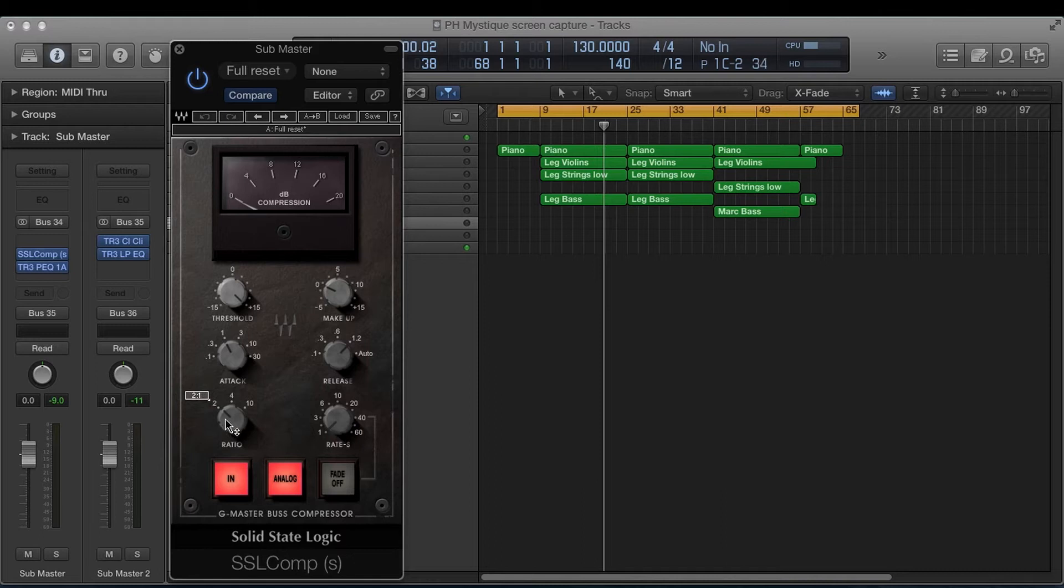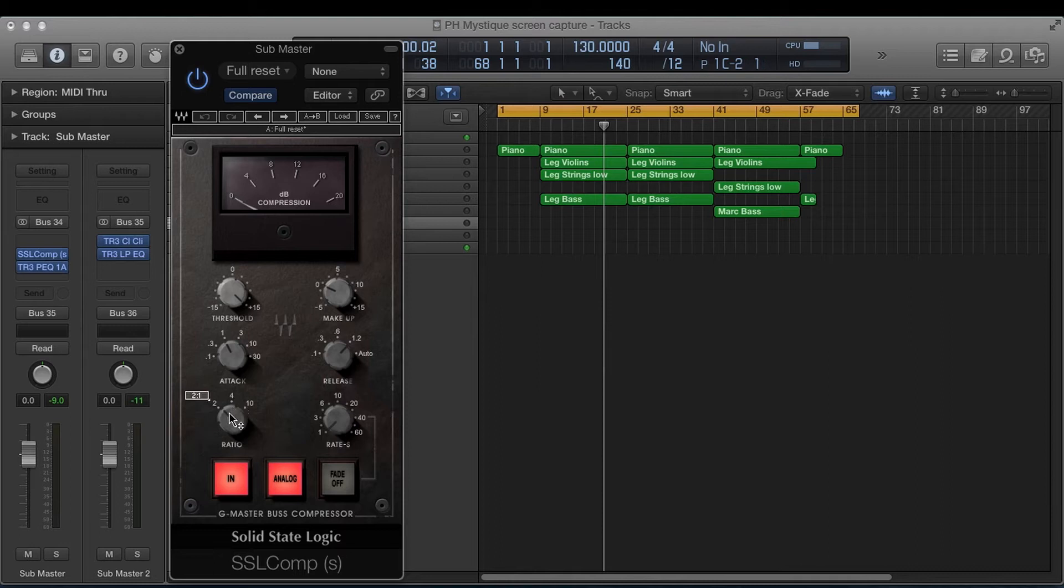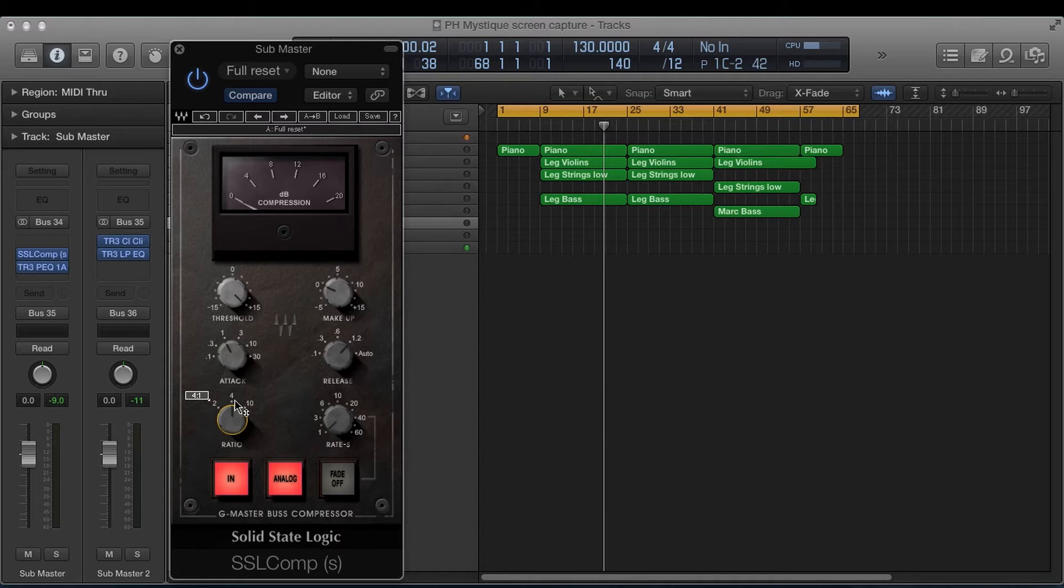Now the smaller the ratio, the less compression, the higher the ratio, the more compression. You generally want to stay around two to one to four to one. I like four to one. That's what I do. It's safer to start on the light side and then go heavier. I doubt you're ever going to want to use 10 to one. So I stick it right up here in the middle.